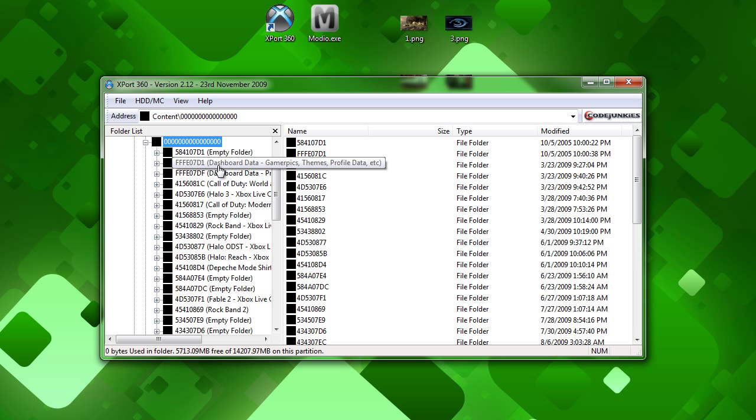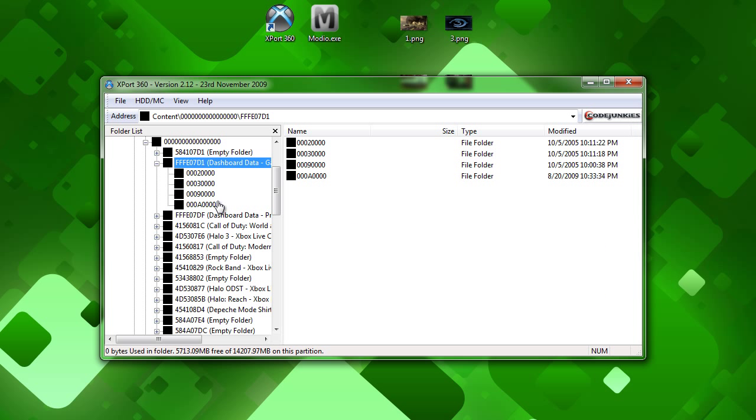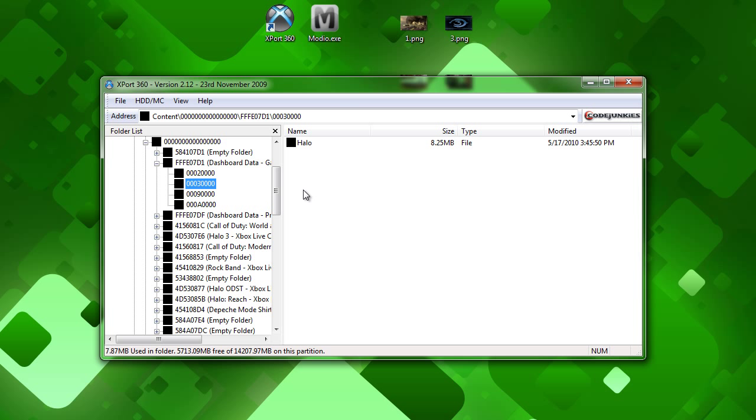Go into the GamerPix, themes, and profile data one. And go to the zero, zero, zero, zero, three key number there. Three, zero, zero, zero, zero folder. And I just have one little theme here that I made.